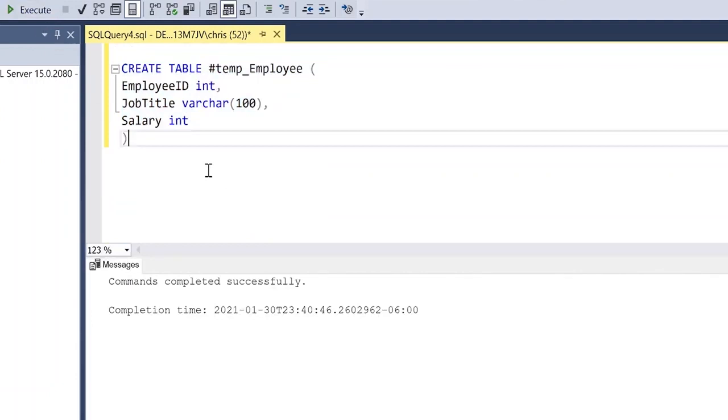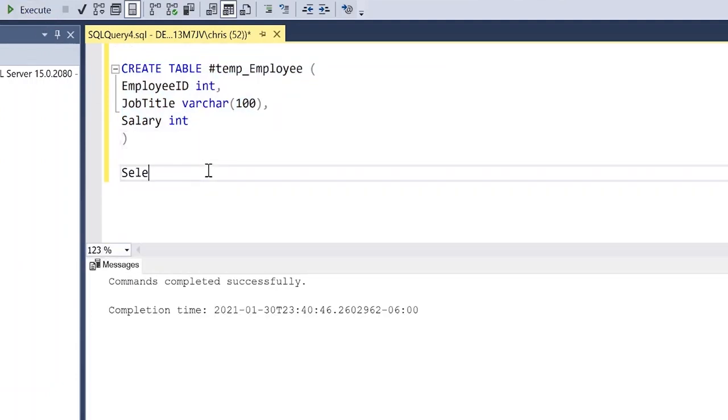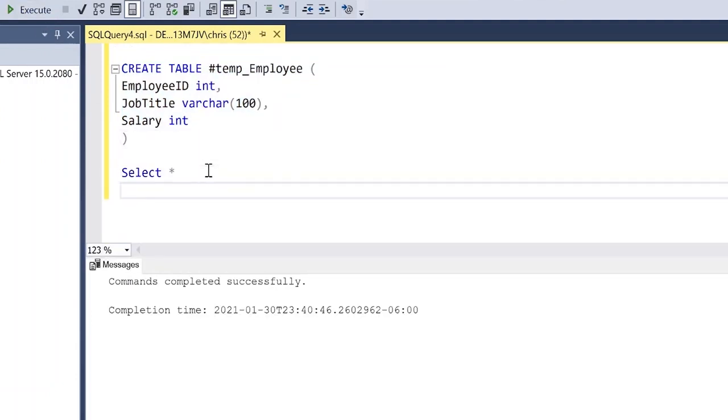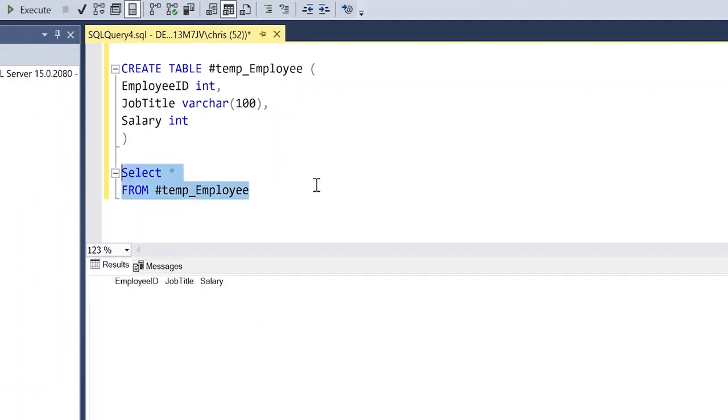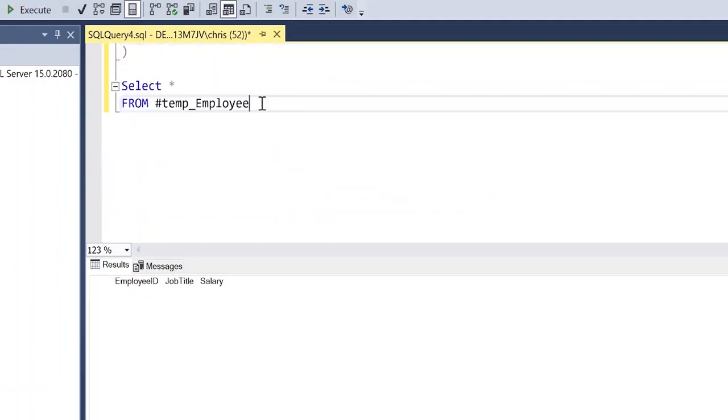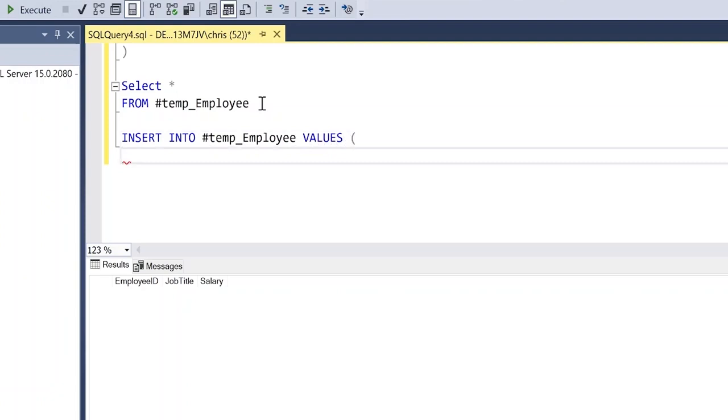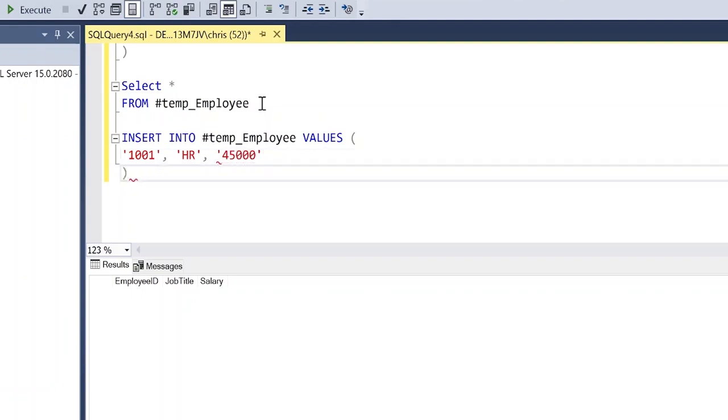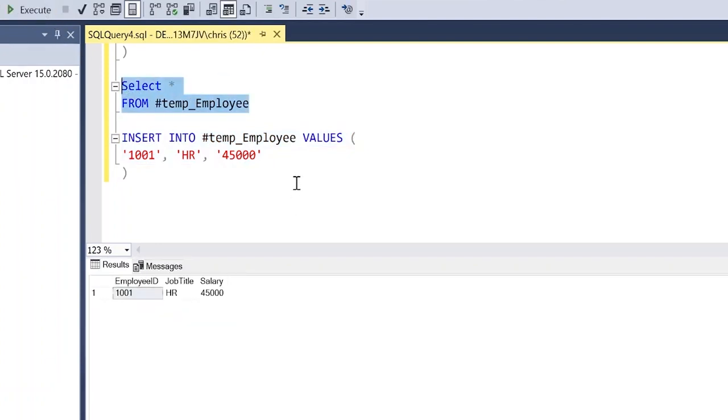So now we have our temp table created and we can look at it really quick. So let's select everything from temp_employee. Let's take a look. It's completely empty. We can insert data very much the same way we'd insert data into a regular table. So let's start doing that. Let's do insert into temp_employee and we'll do values. Let's just do something really quick, I'm going to get to a little bit more interesting stuff in a second. We'll make this person HR, their job title, and then for salary we'll give them 45,000 and close it off. So let's run this and let's select everything again and see what's in there. Perfect.